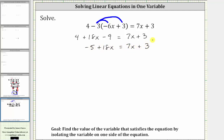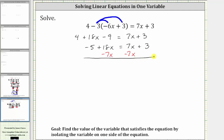The next step is to add or subtract to isolate the variable terms on one side of the equation. Right now we have 18x on the left and seven x on the right. Let's undo the seven x by subtracting seven x on both sides. Simplifying: 18x minus seven x is 11x, and seven x minus seven x is zero, so the right side simplifies to three.